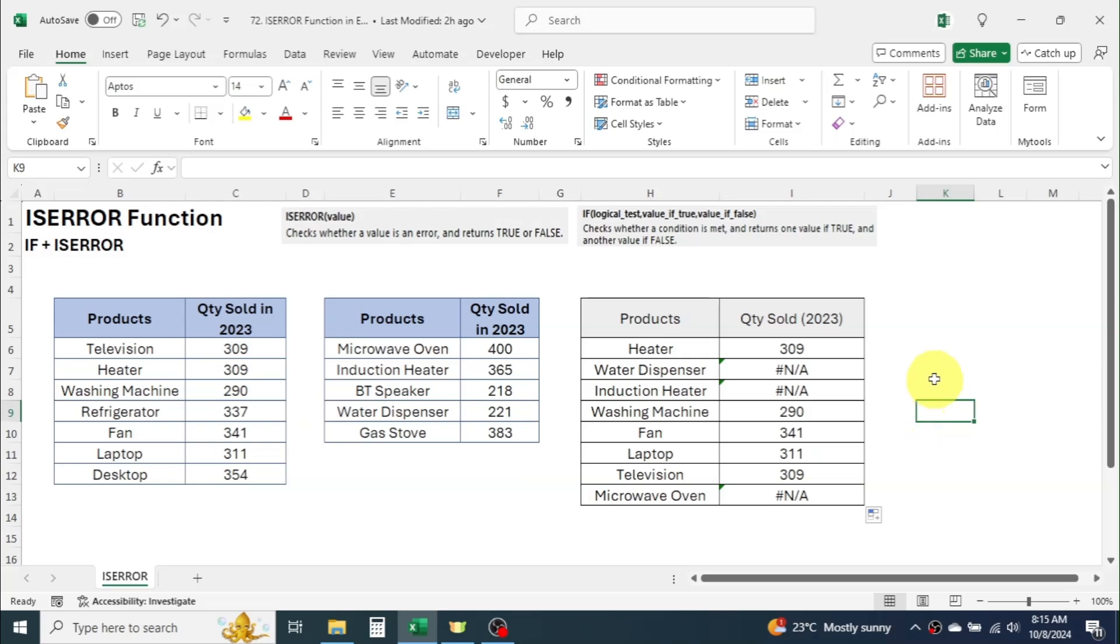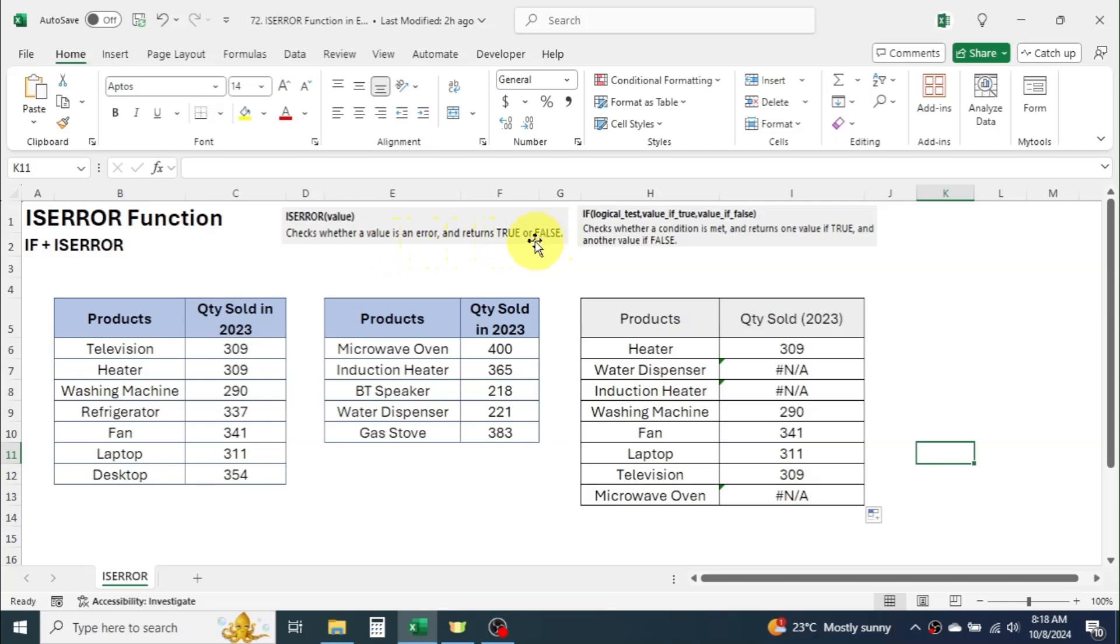First let's understand what does ISERROR function do? Here you have the Excel's formula syntax and description of ISERROR function. ISERROR function checks whether a value is an error and returns true or false.